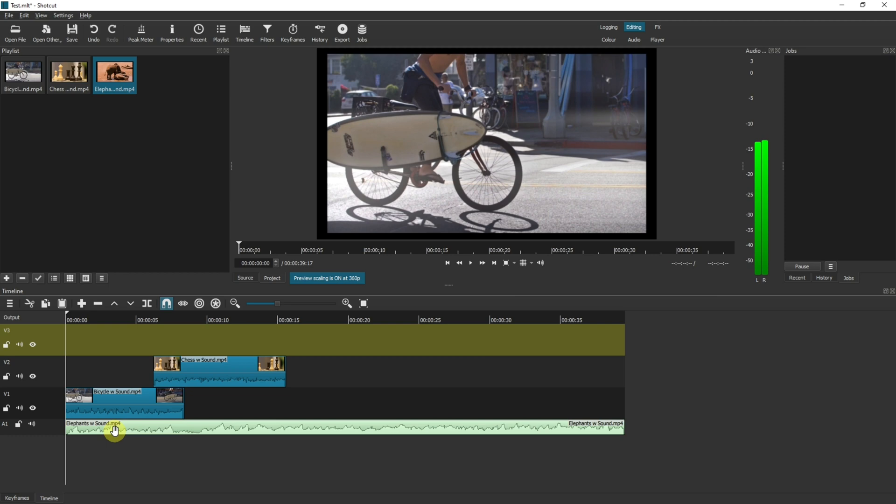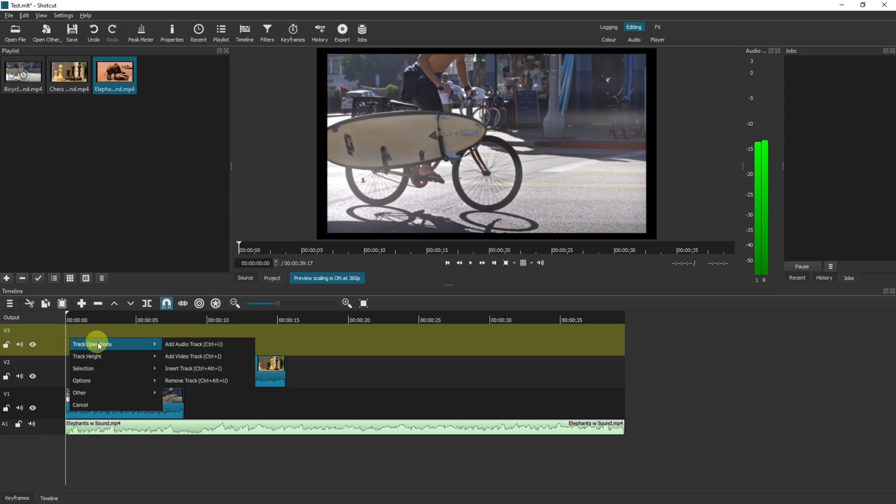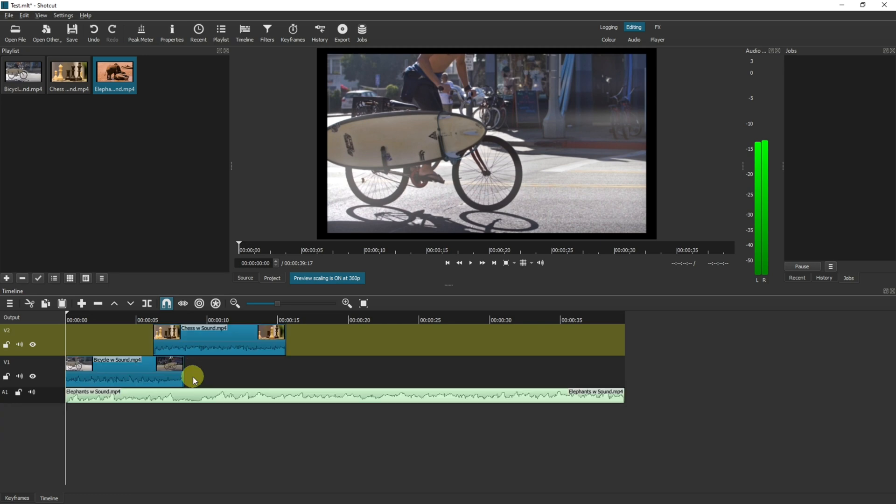This will also work with a number of other audio formats. Now as I don't need video track 3 you can have it selected and then right click track operations and remove track. That will remove the video track or if you're clicked onto an audio track it would remove the audio track whichever one you've got selected.